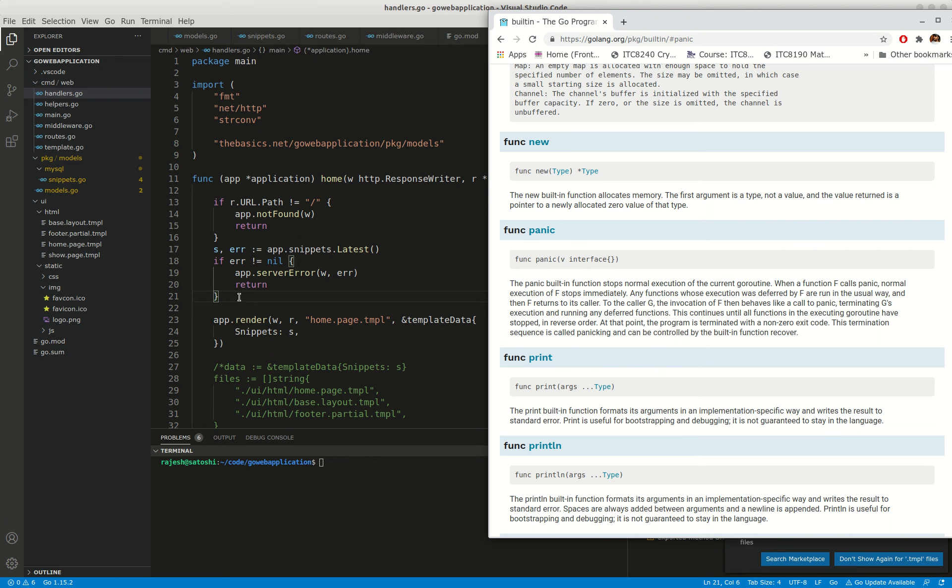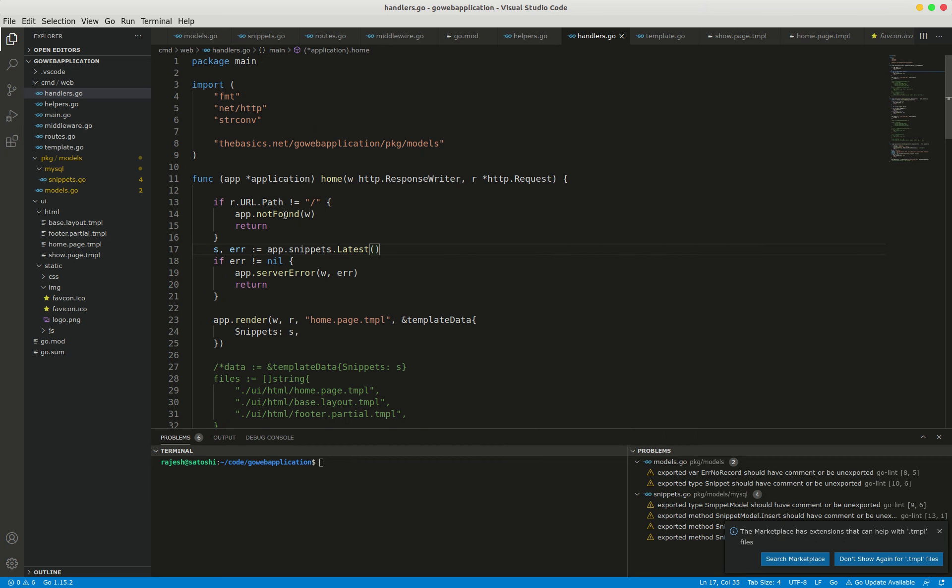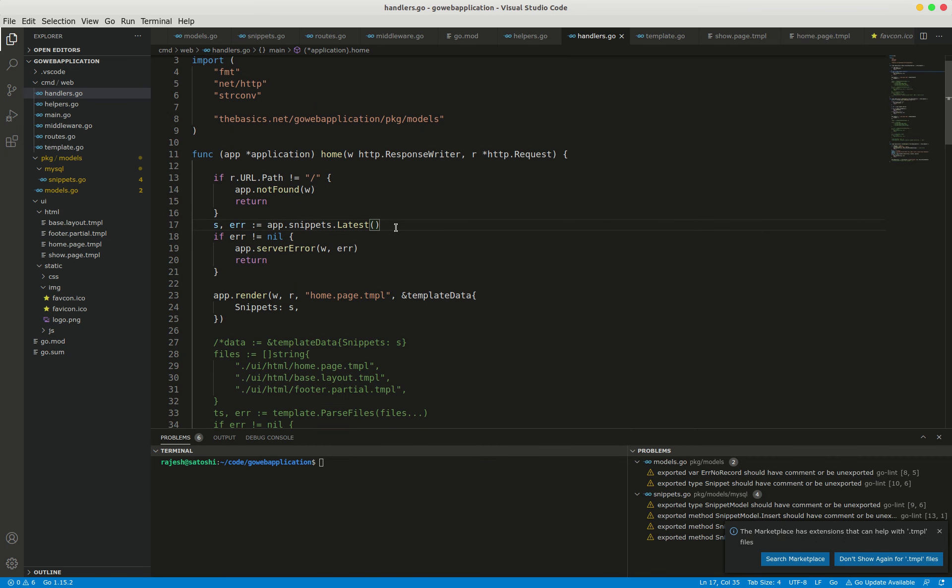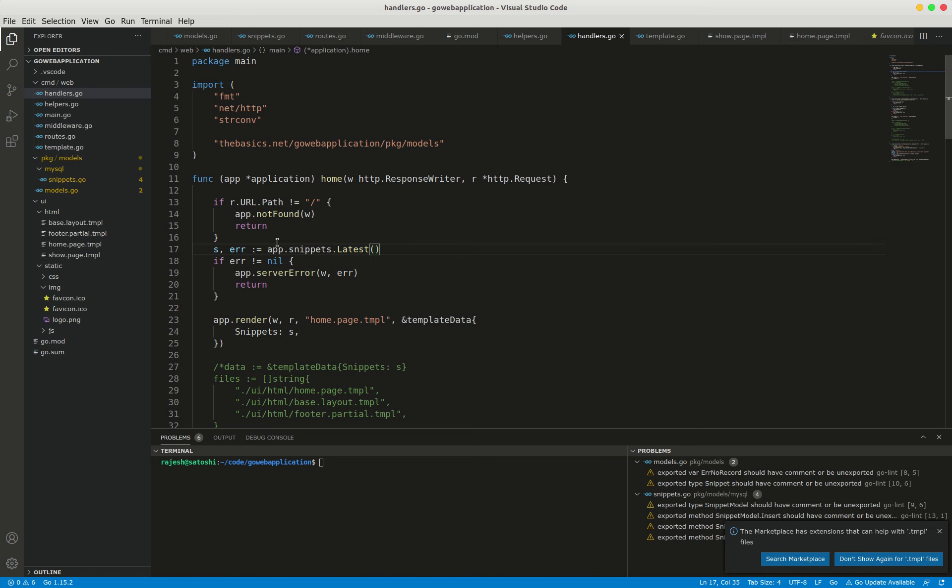When you call panic, it will automatically terminate your server. But this web application is more sophisticated. Go's HTTP server assumes that the effect of any panic is isolated to the goroutine serving the active HTTP request.